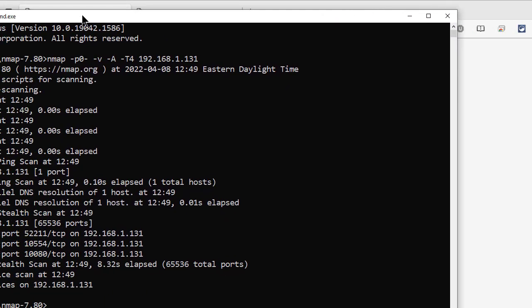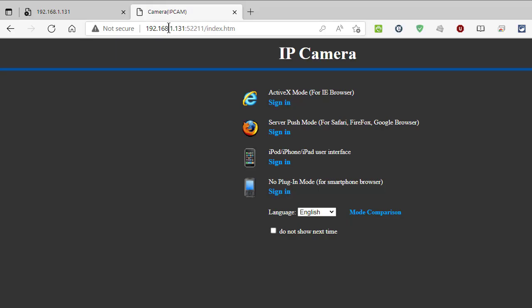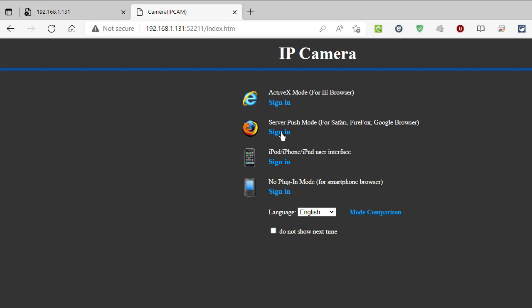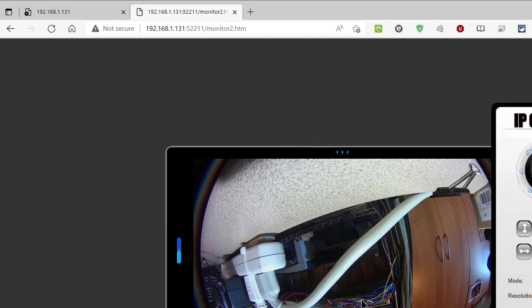So we're going to try this guy first, 52211. And bang, I'm in, right? There was a login screen, but you don't need to see that. And you can see all the various ways to get into this device. So if I click sign in, there you go, sitting on my desk.